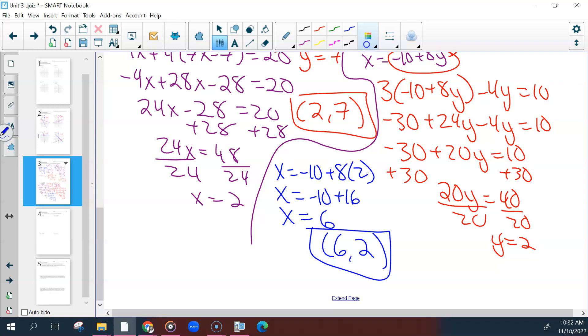The test will not give you any decimal or fraction answers. So if you start to get a decimal or fraction, go back and look at your work — something's wrong, you missed something, you forgot a negative.